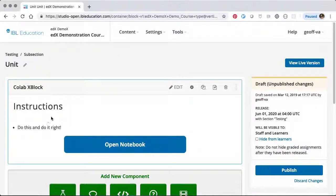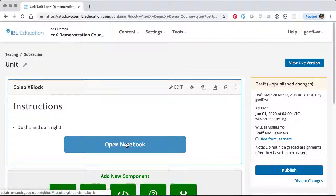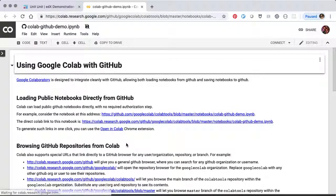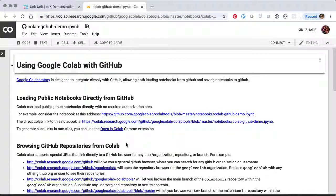So then we can see we have our instructions, and when we select the Open Notebook button, we're taken to the Colab Notebook where the user can interact with it and save a copy for themselves.